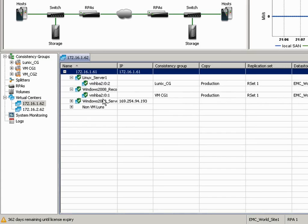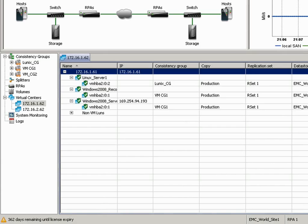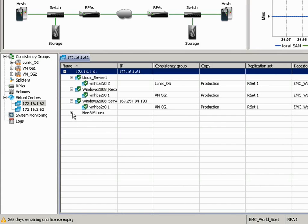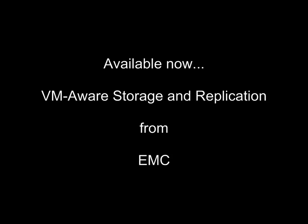It's also important to obviously show what's not being protected because, for example, you would not be able to configure those into a Site Recovery Manager protection group. So if we go and we take a look in the non-VM LUNs, you'll see that there's a LUN that is not being used by VMware today and that the big red X means it's not being protected. This is all available now.